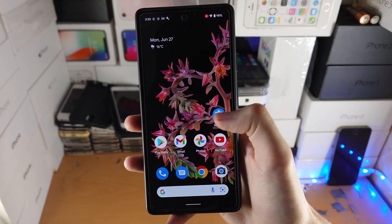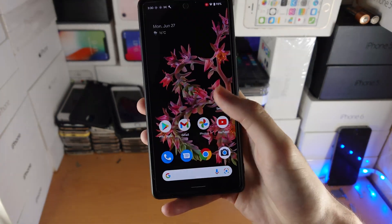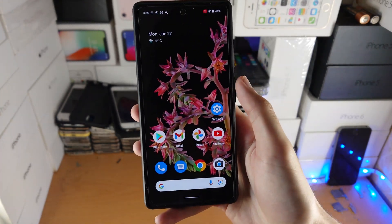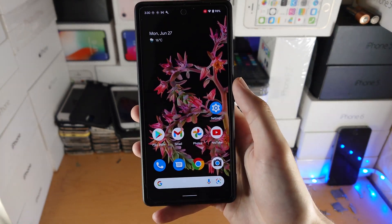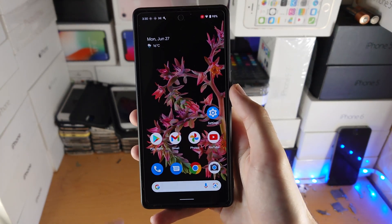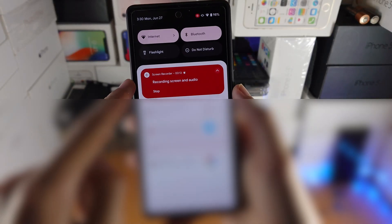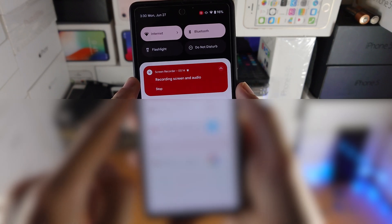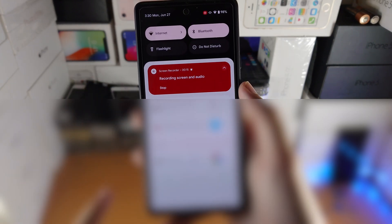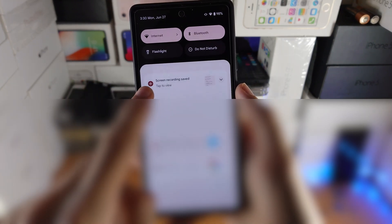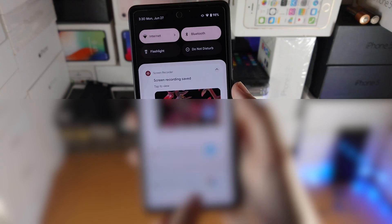Every action you take on the home screen and inside applications will be recorded. So just go around, and once you have finished recording, slide down once, you'll see stop screen and audio, tap on stop, and just like that the screen recording will be saved.